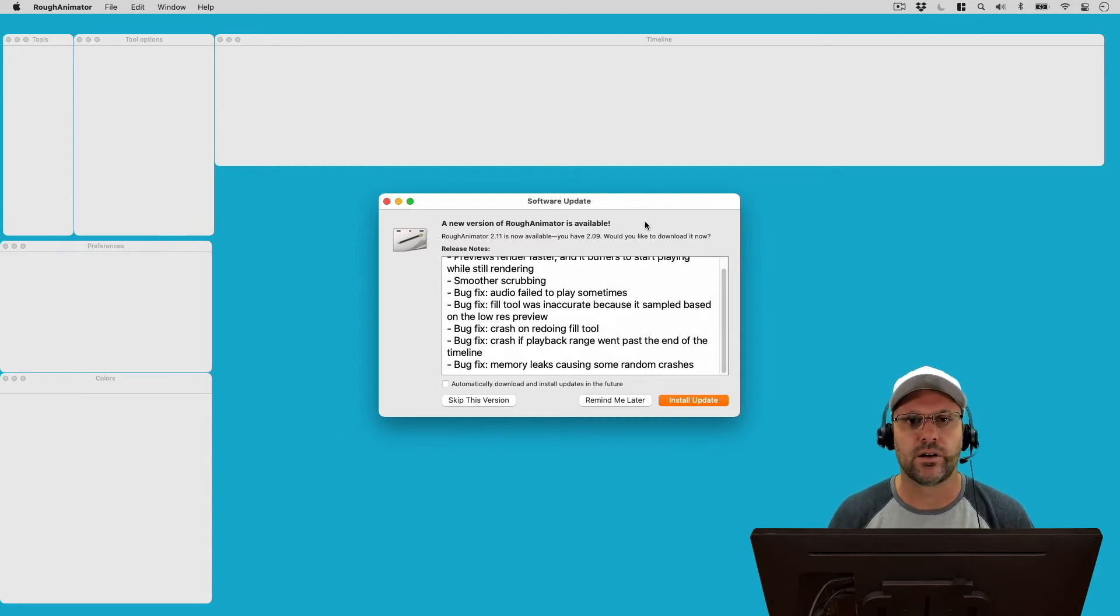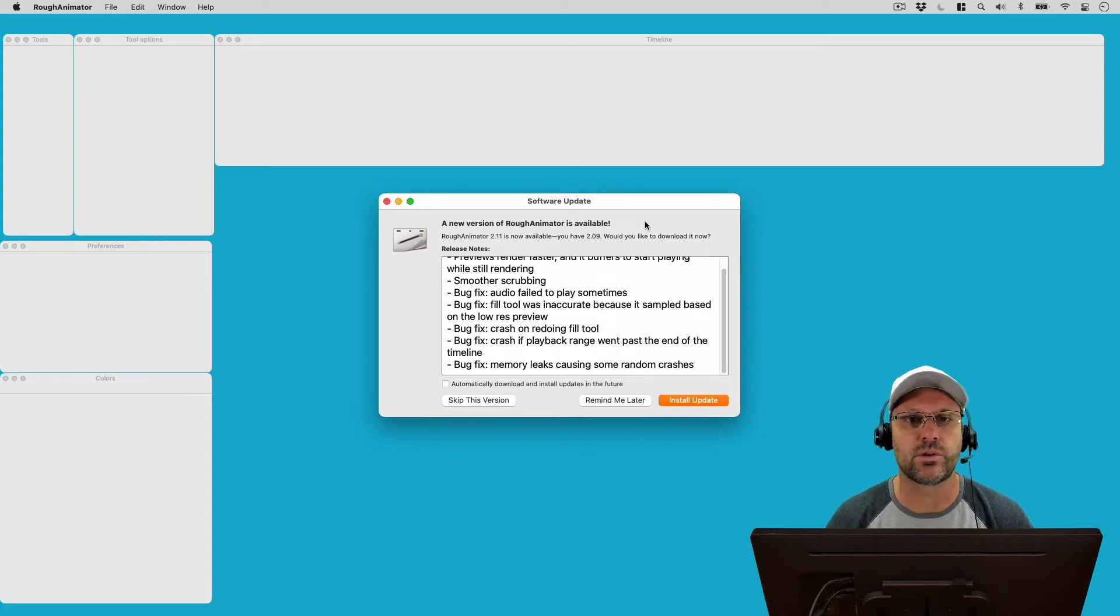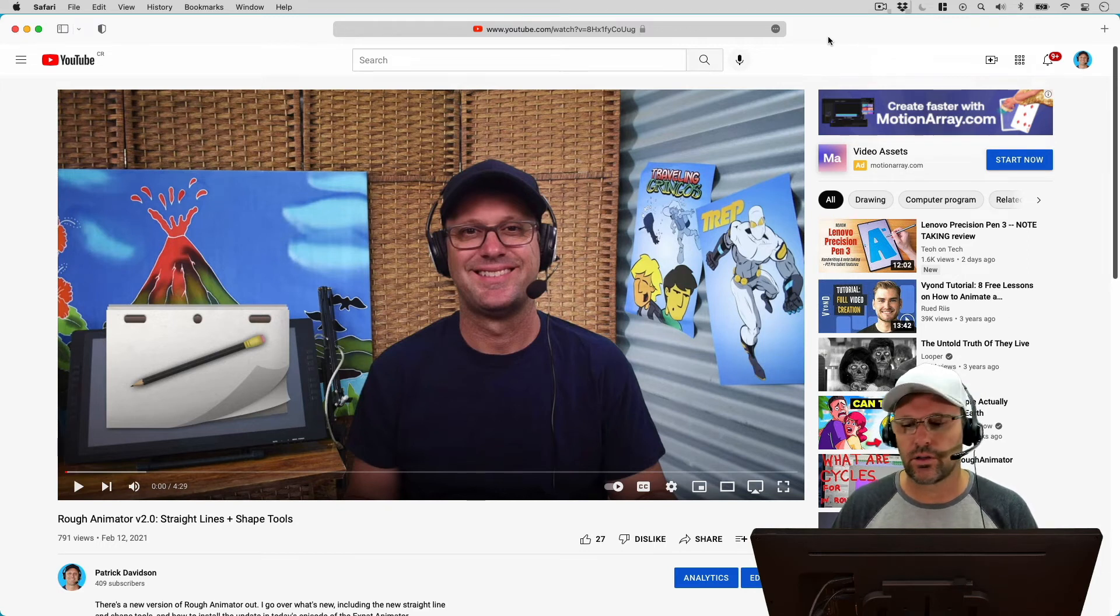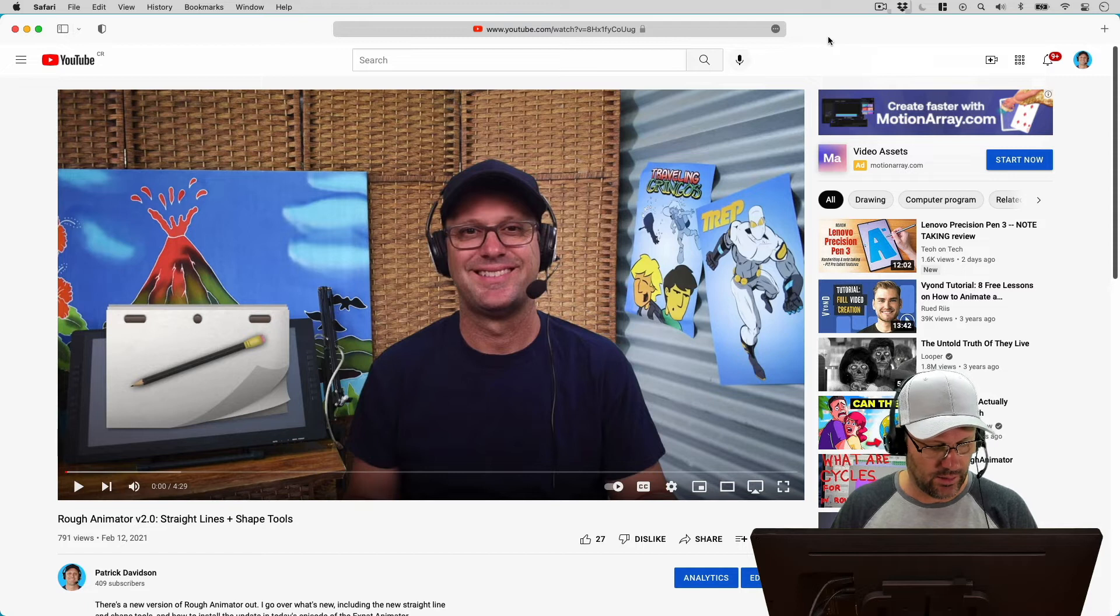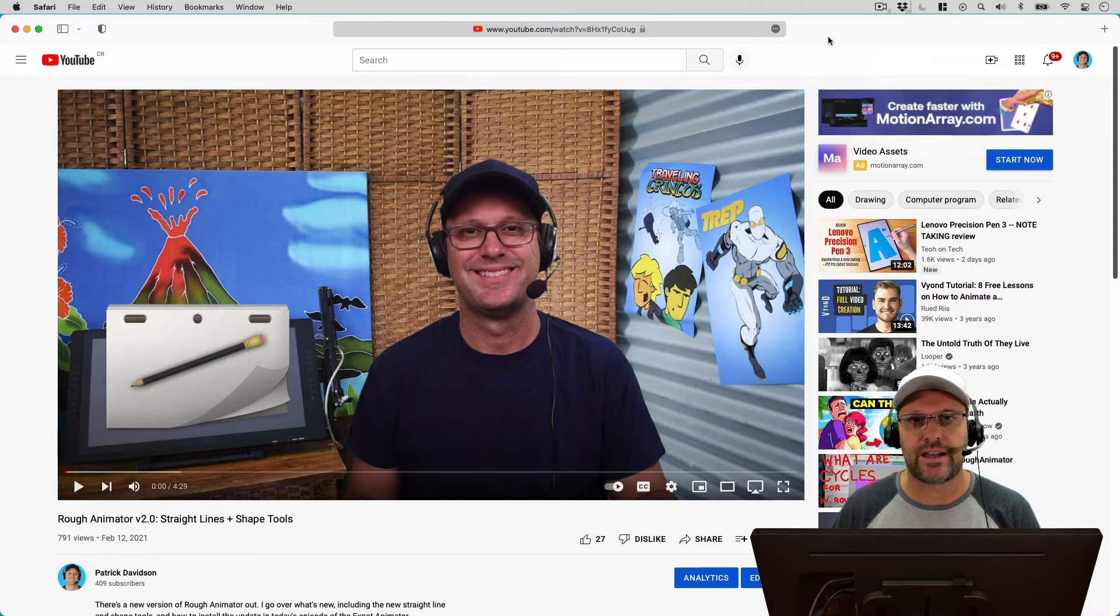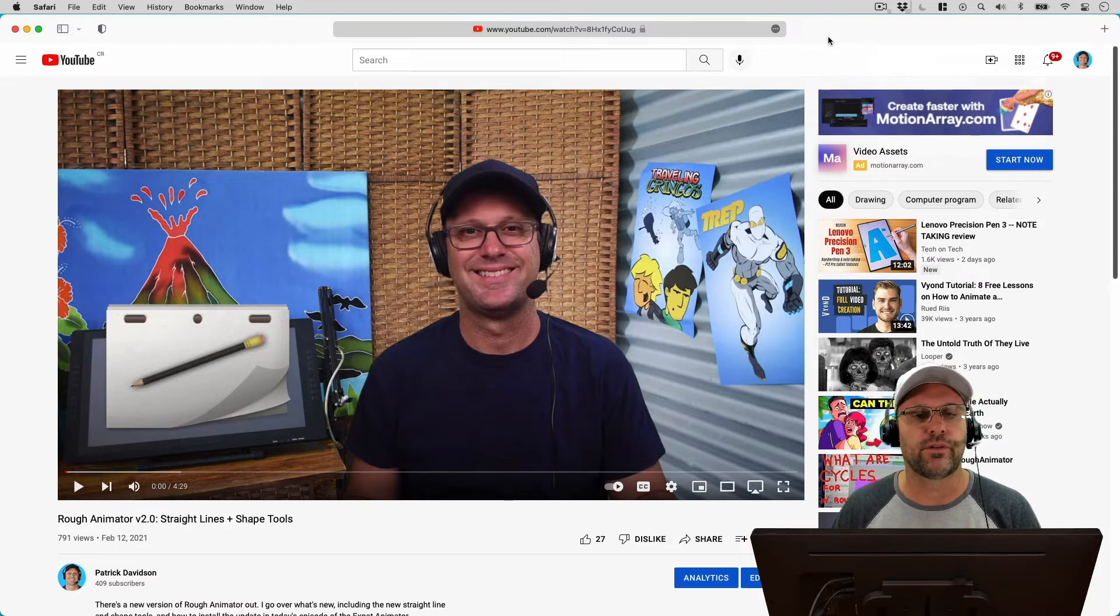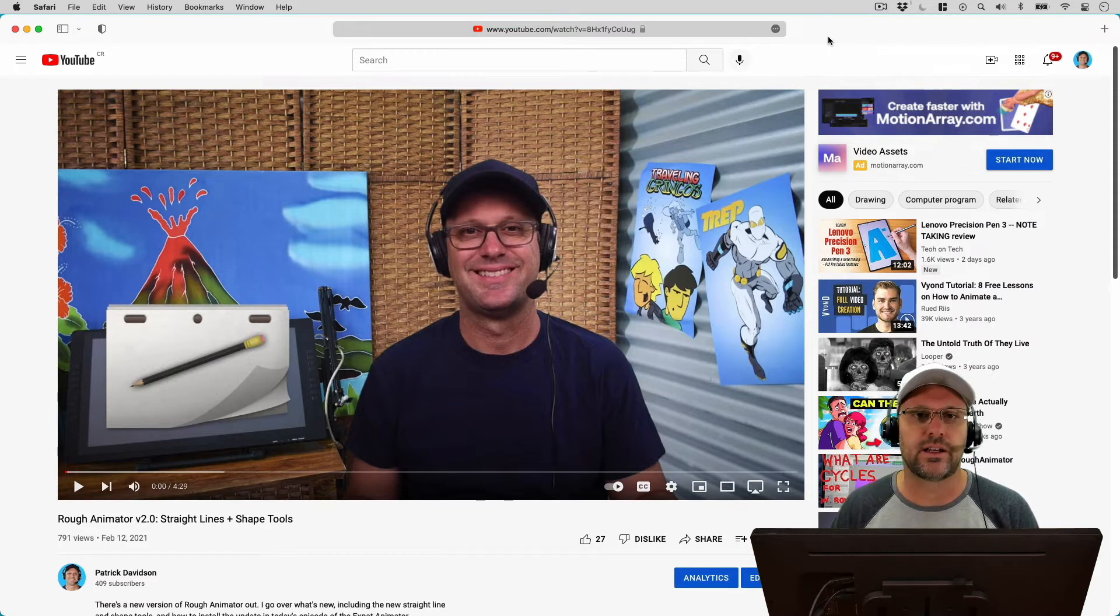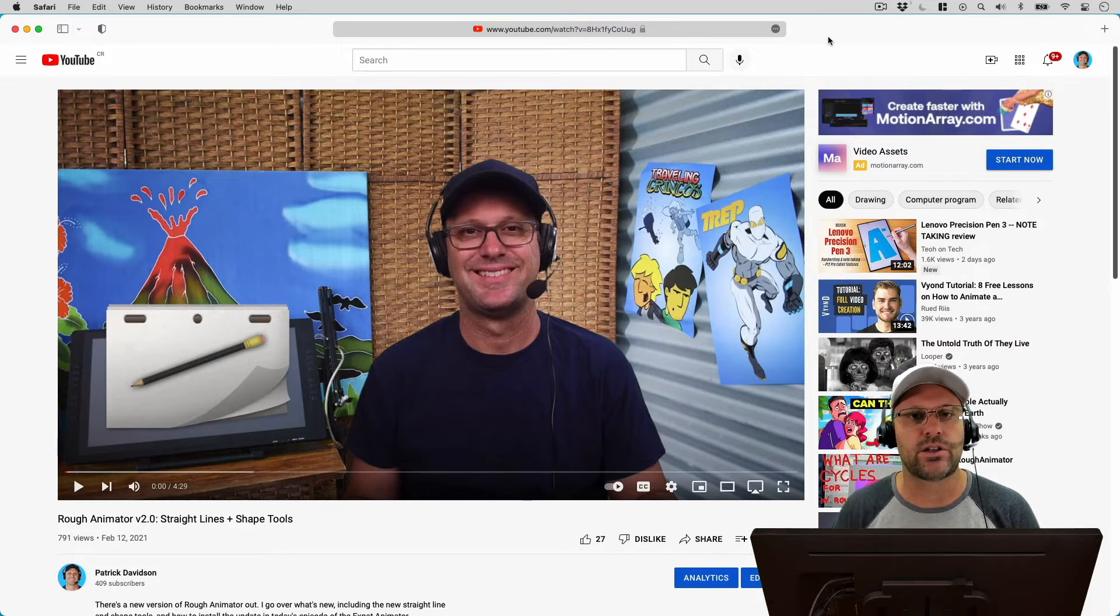Even on bigger corporations that have software, you don't see as many updates to their software as Rough Animator's been getting this year. Rough Animator version 2.0 came out earlier last year, in February of 2021, according to my video that I made on it. And in this last less than a year, there's been 11 updates to Rough Animator. And even though some of those are bug fixes, we want bugs to get fixed. So I think it's great that a small developer like the one that makes Rough Animator has been doing such a great job keeping the software up to date.